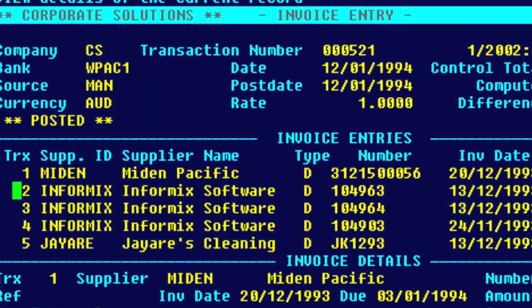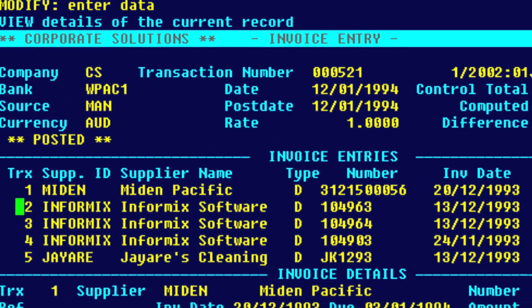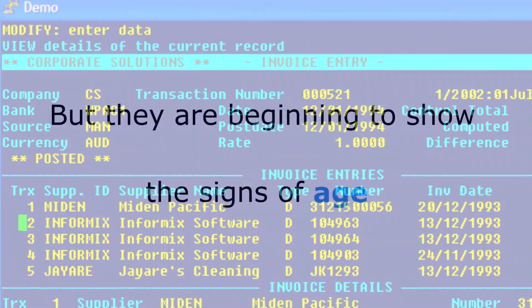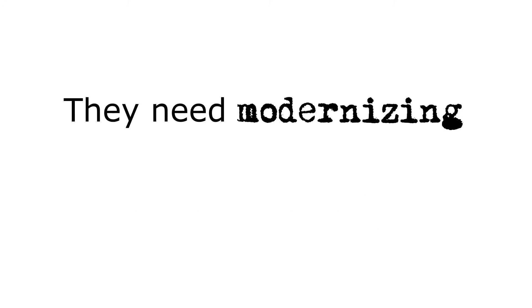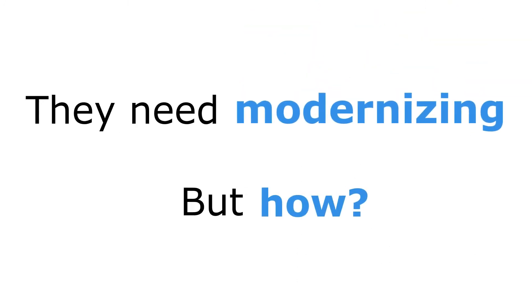Your 4GL applications are important to your business, but they are beginning to show the signs of age. You know they need modernizing, but you don't know how.